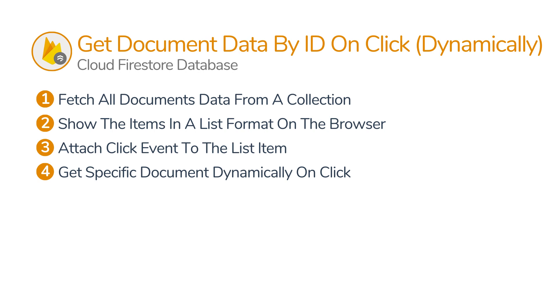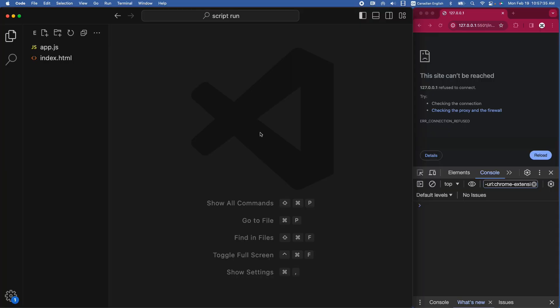By the end of this lecture, you will be able to get documents from a collection and show the items on the browser, and get a specific document when an item is clicked on the browser.